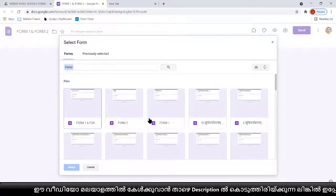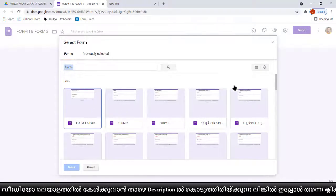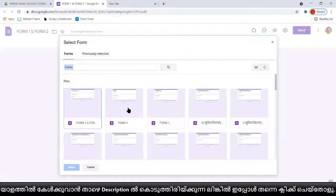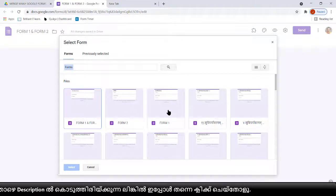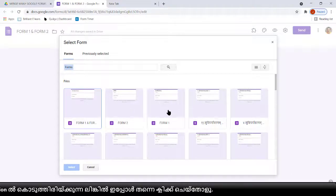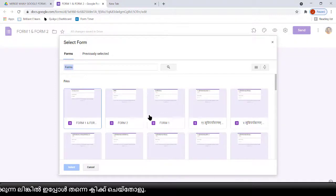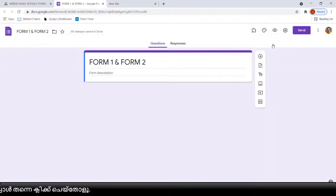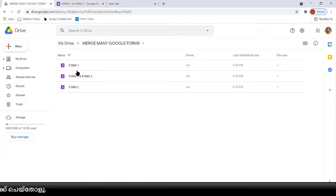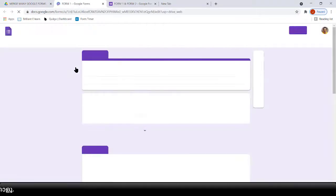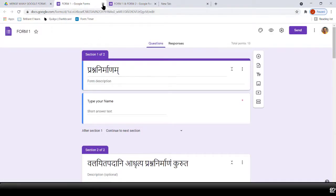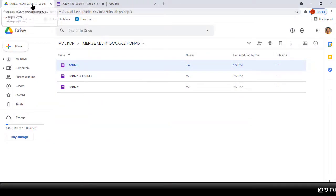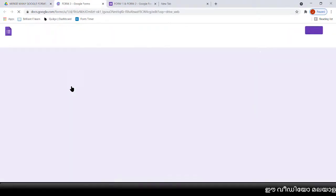In this video I'm going to explain how to merge two Google Forms together into a single Google Form. How to collect different responses from different Google Forms into a single response sheet — that I'll explain in another video.